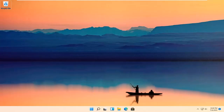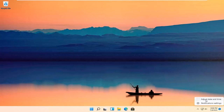Without further ado, let's go ahead and jump right into it. All you have to do is right-click on your date and time down in the bottom right corner of your taskbar and select Adjust Date and Time.